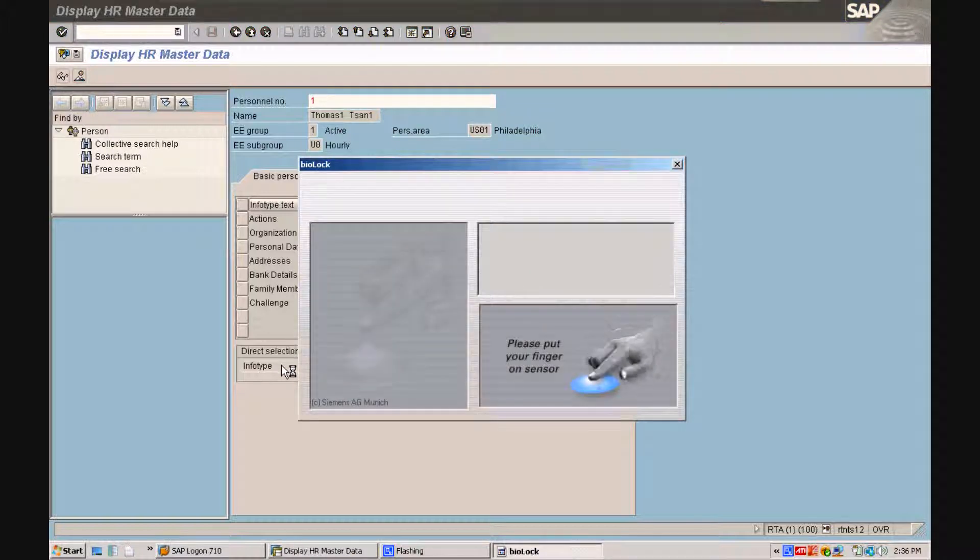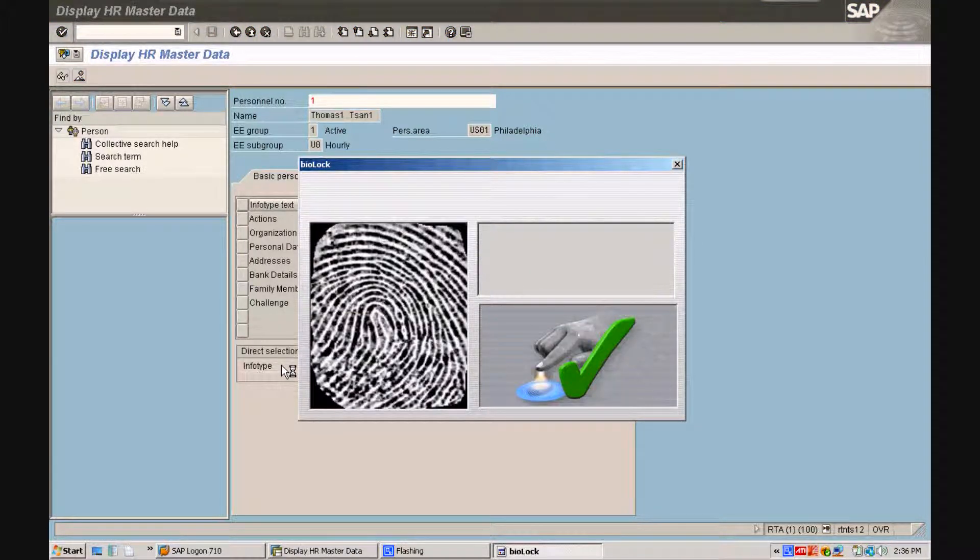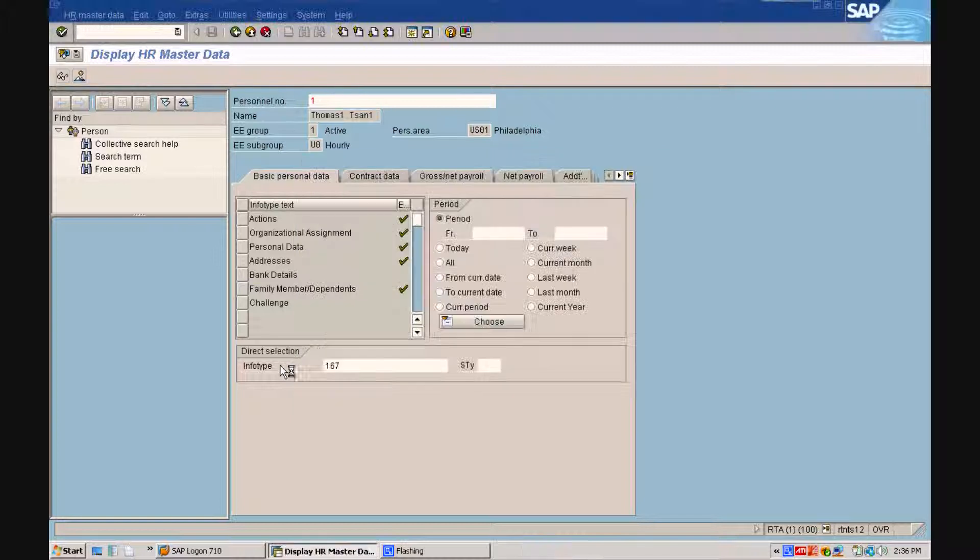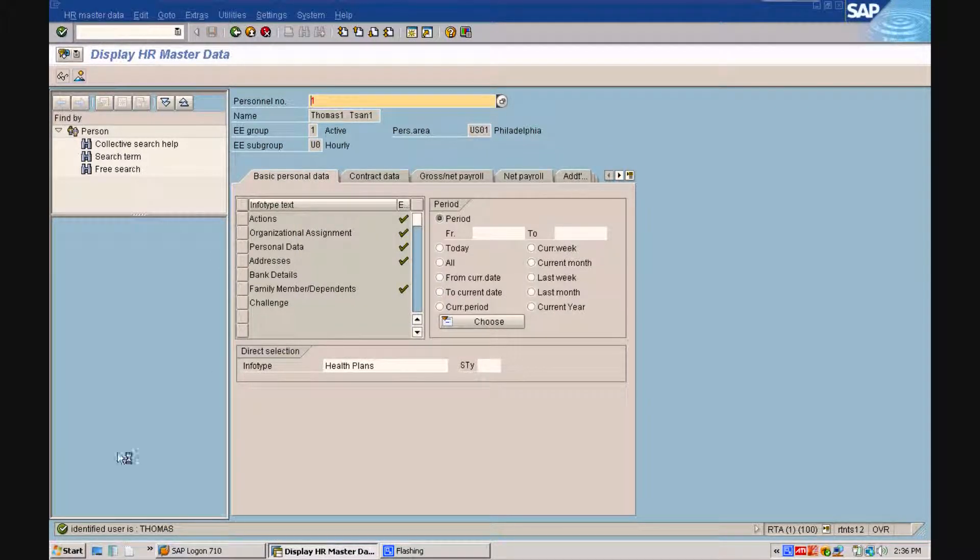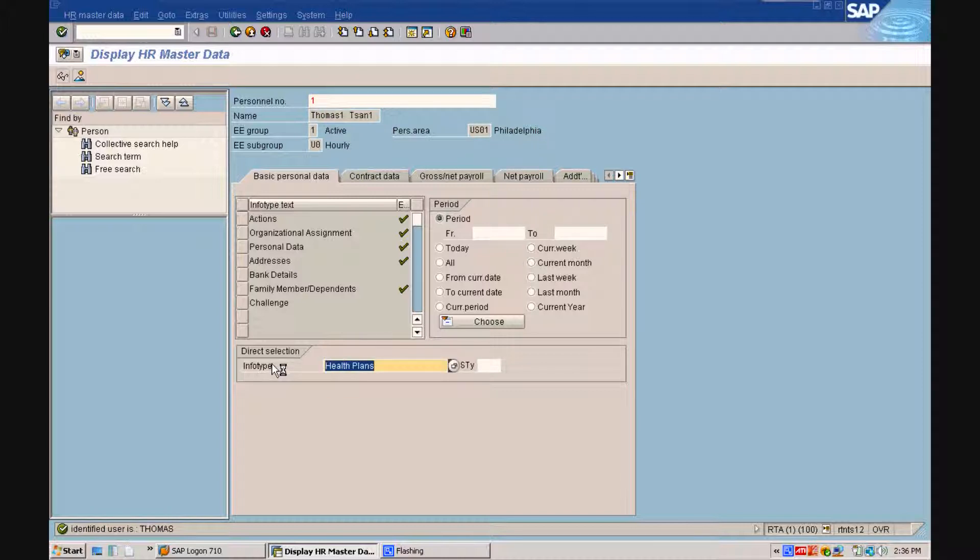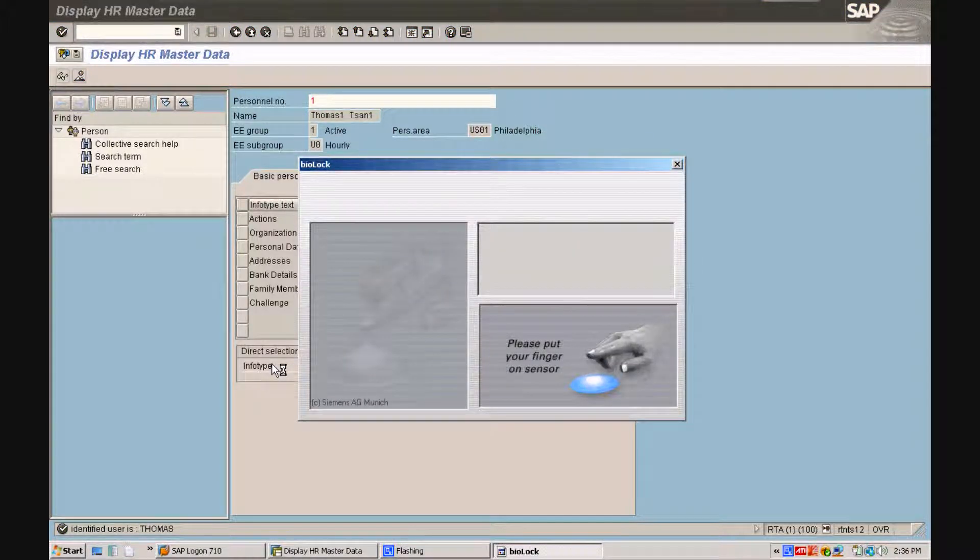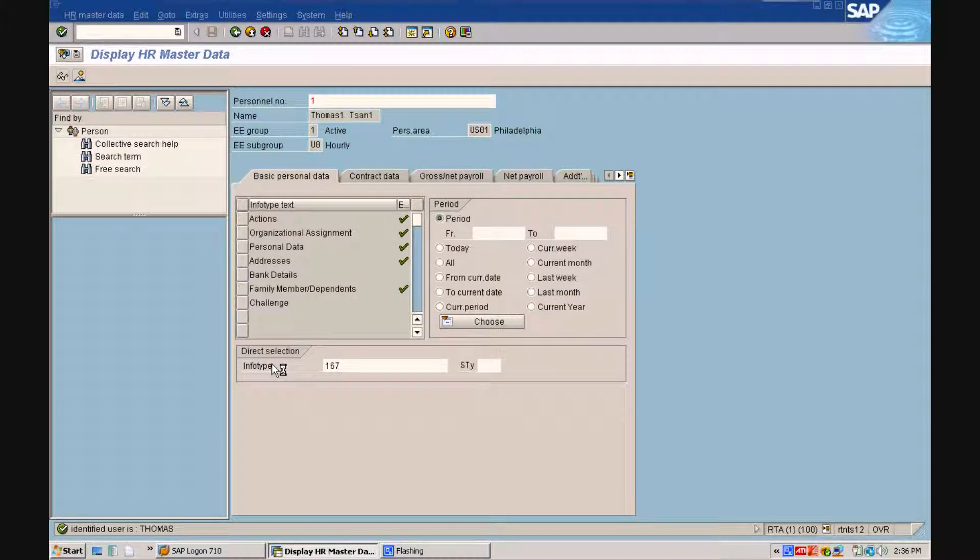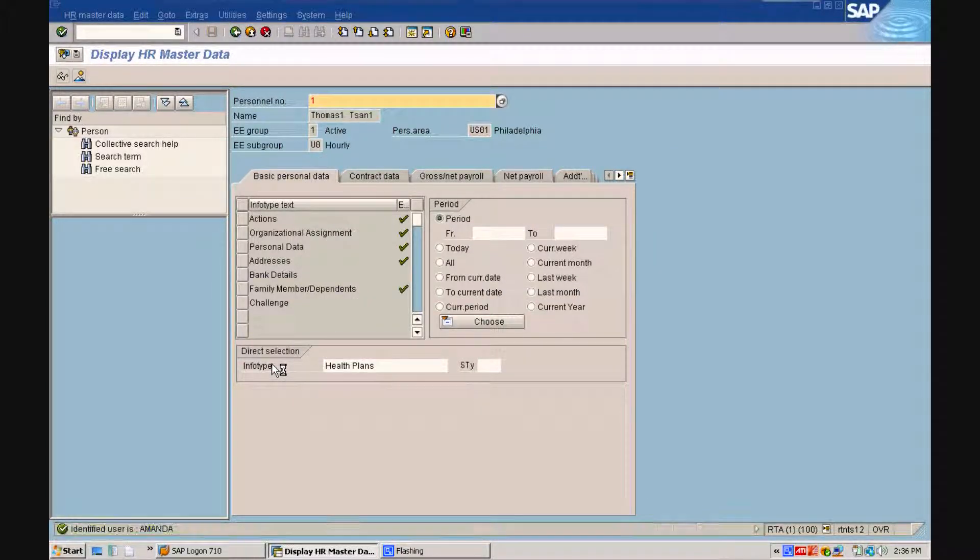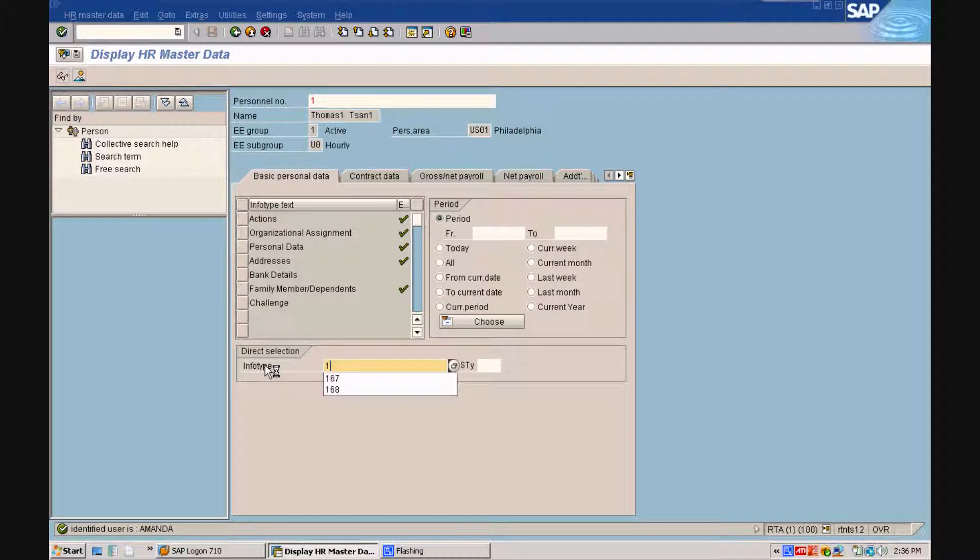If we type in InfoType 167, Thomas has to put the finger on the sensor and you see in the left bottom corner how the finger from Thomas is uniquely identified. If we put Amanda's finger on the sensor, the system will uniquely identify Amanda.